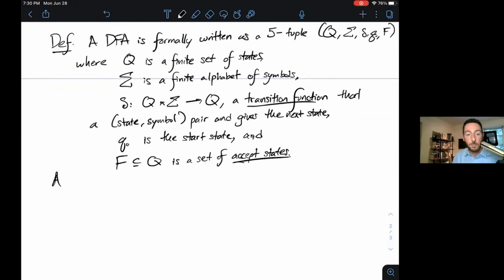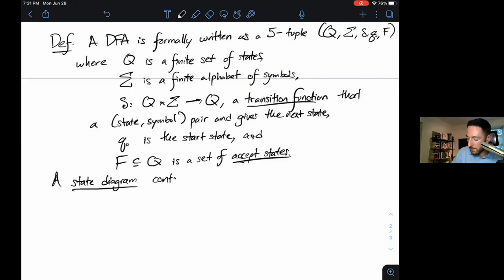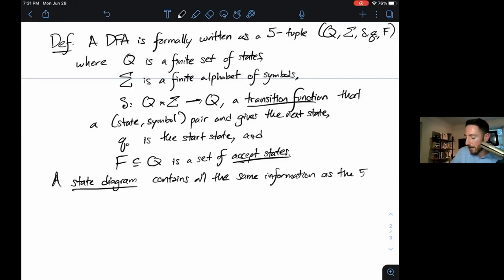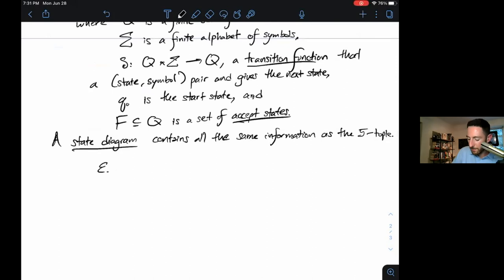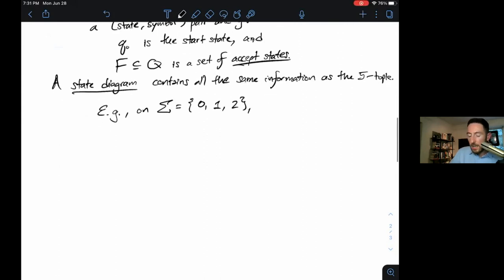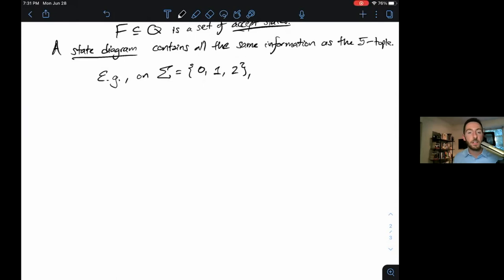We also had another way of representing a DFA: a state diagram. The state diagram contains all the same information as the five-tuple. For example, on the alphabet Σ = {0, 1, 2}, we could have a state diagram with states q₀ down here as our start state, q₁ up here, and q₂ over here. The next requirement is our transition function — we have to make sure every state has something to do on every input symbol.